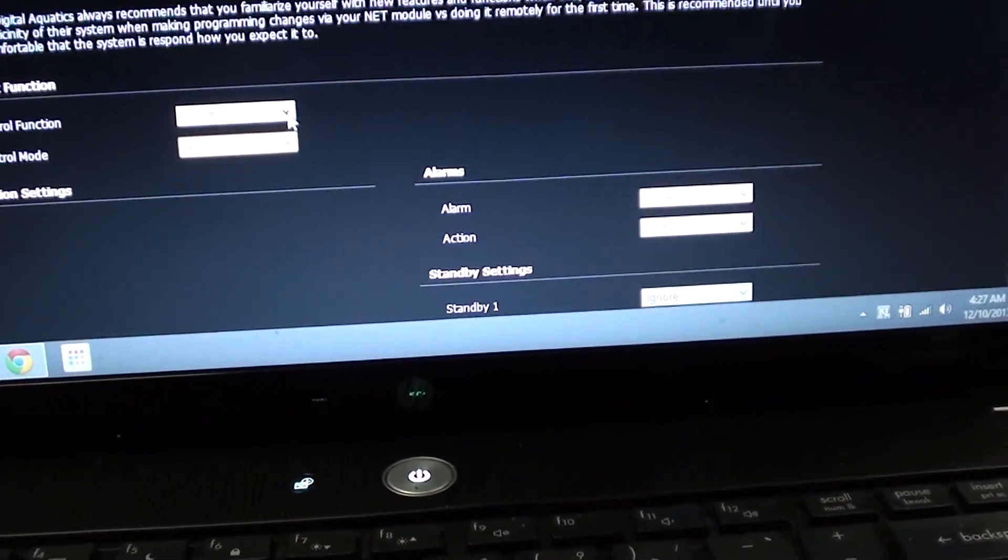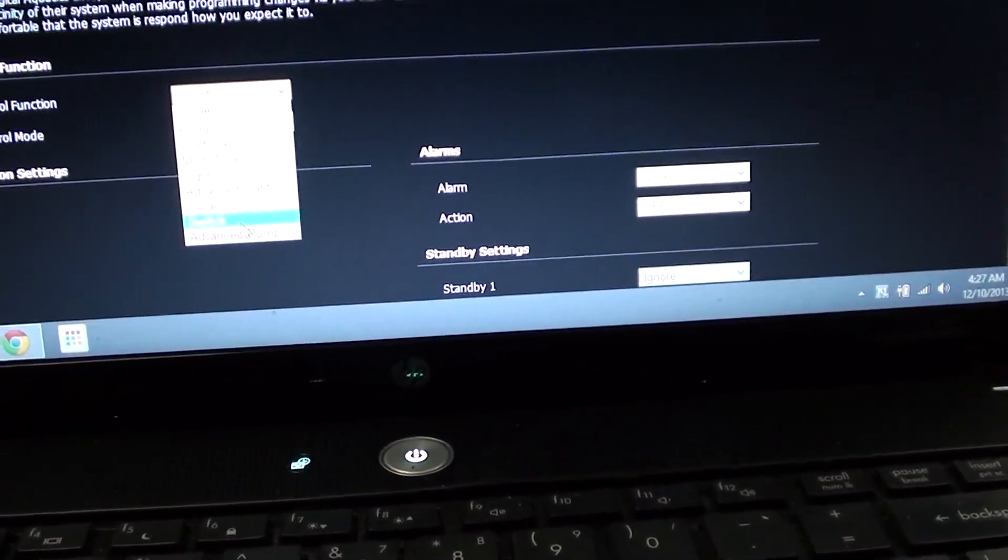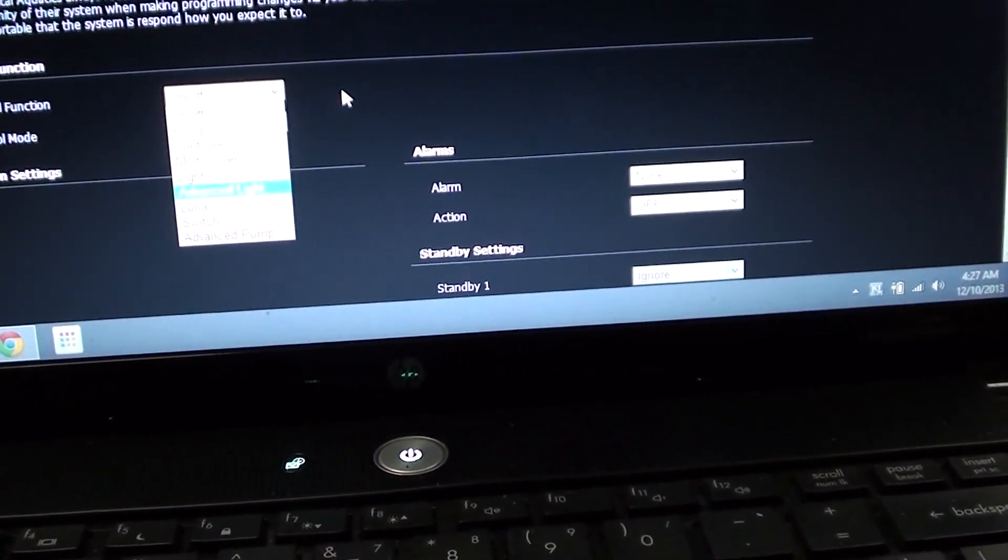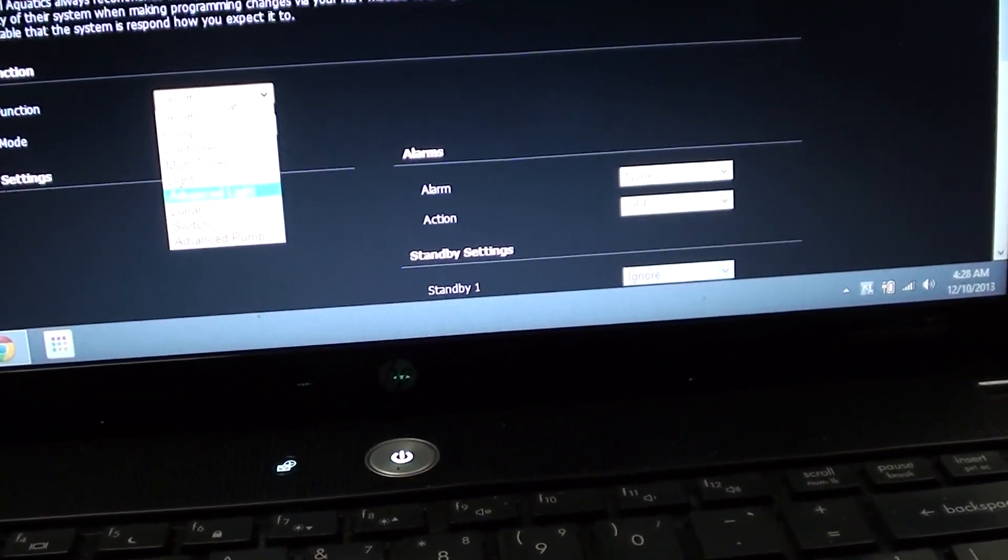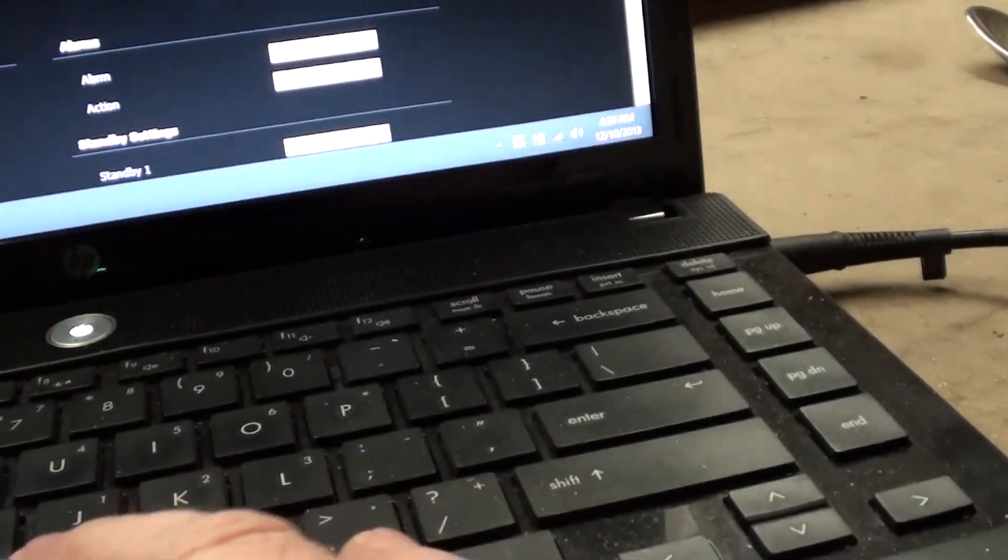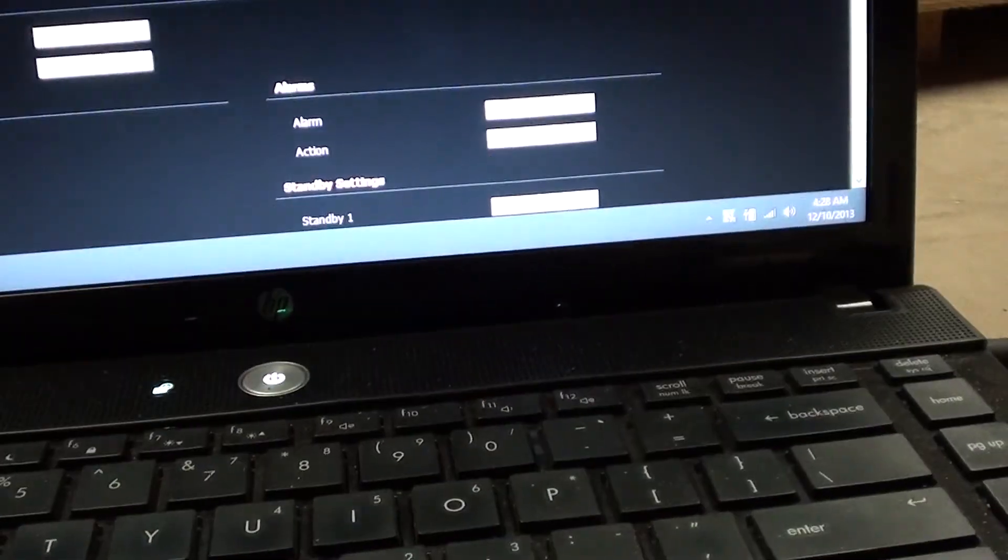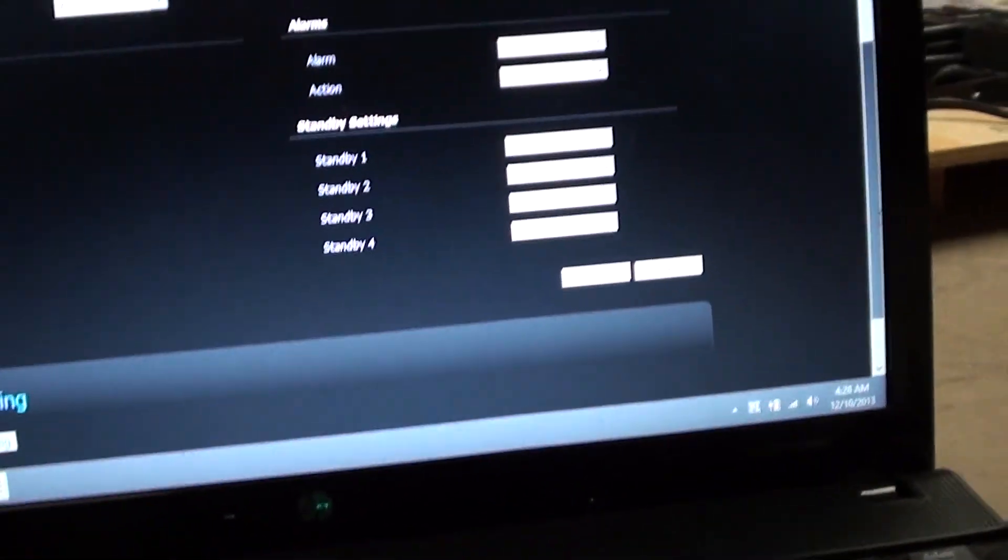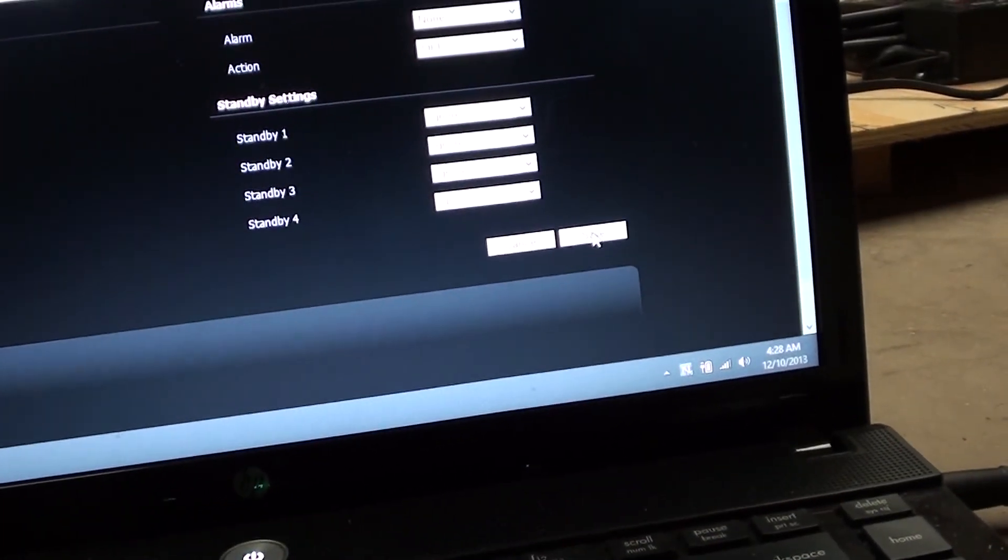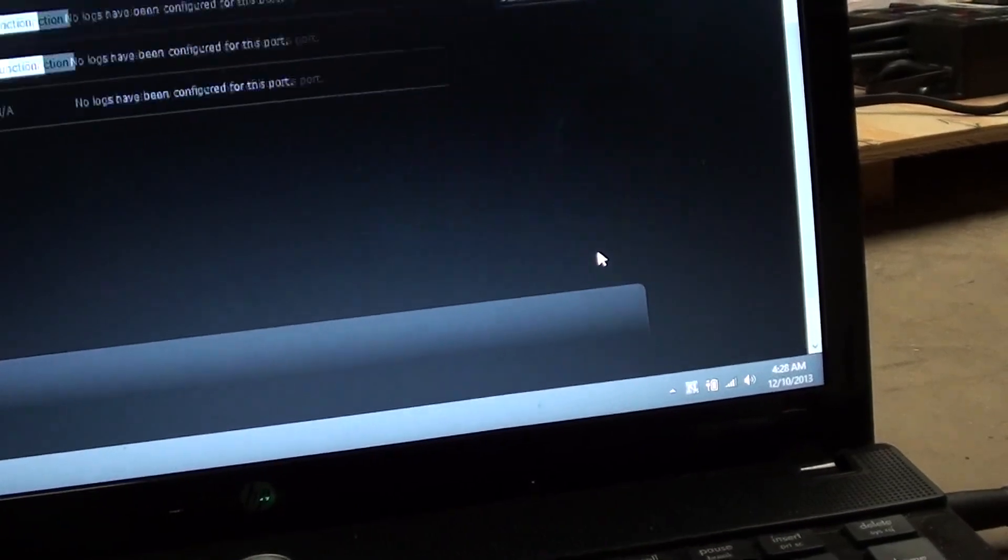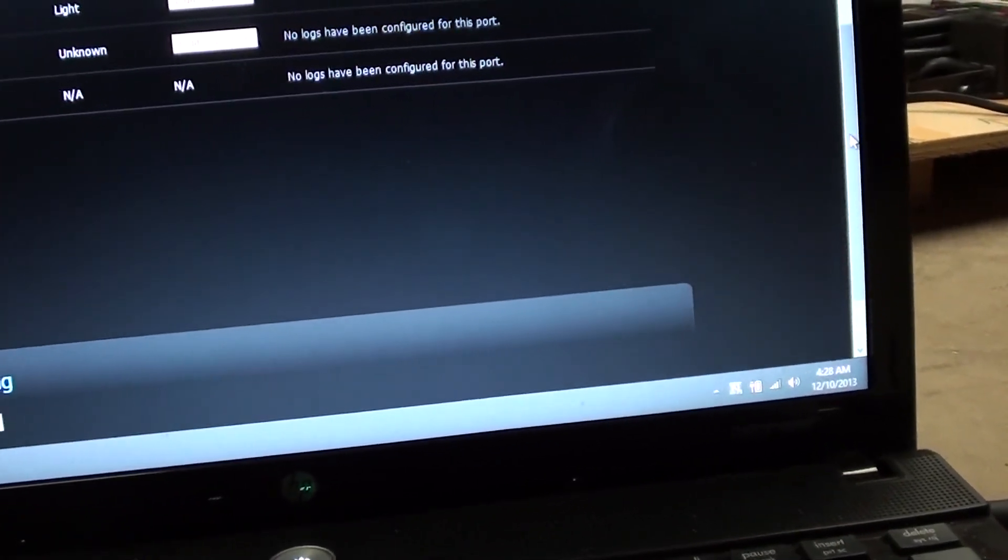Then up here is the control function, determining what type of unit you're actually dealing with, which in my case it would just be an on-off setup in this system. And then from that point you just go down, make sure if you don't want your alarms set up, you just press save. And now that function is actually saved.